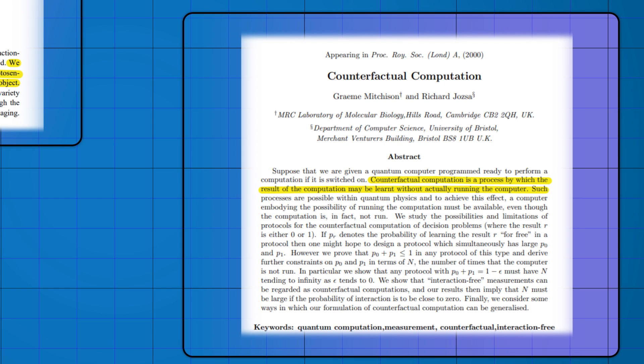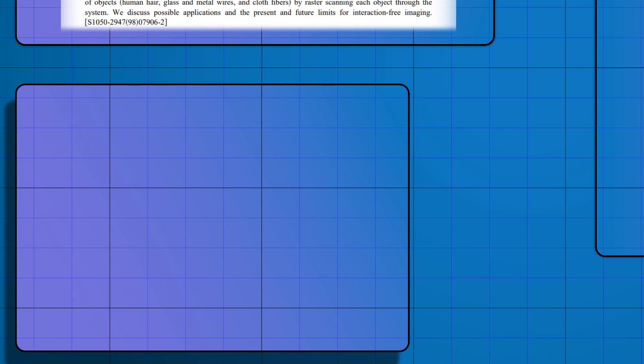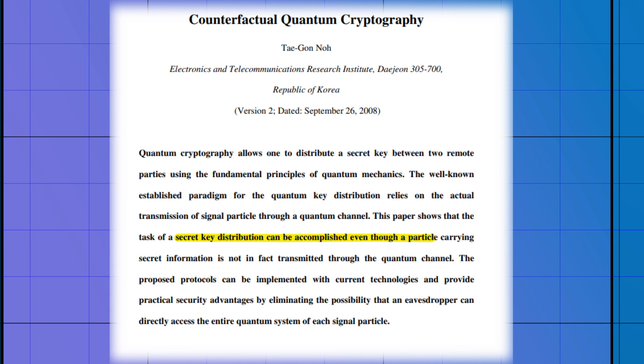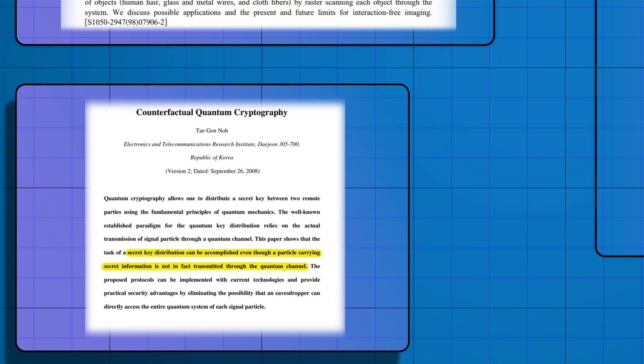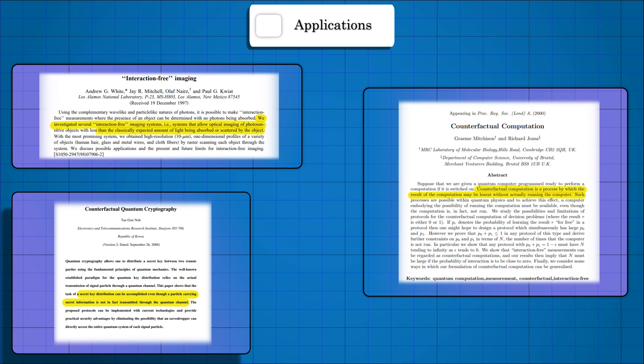The final application is in counterfactual computing. People have devised algorithms that don't even need a computer to run. It should just turn on. There are counterfactual communication protocols, where you can communicate without sending energy sources like photons.